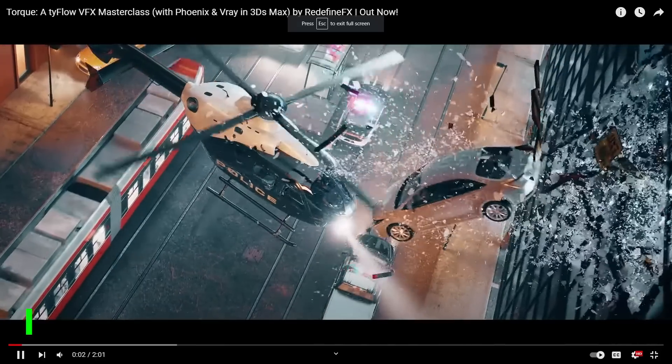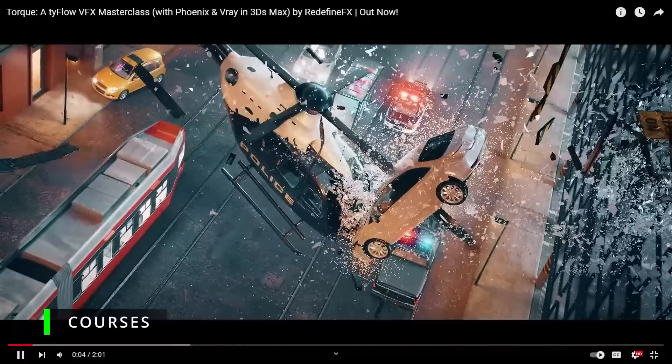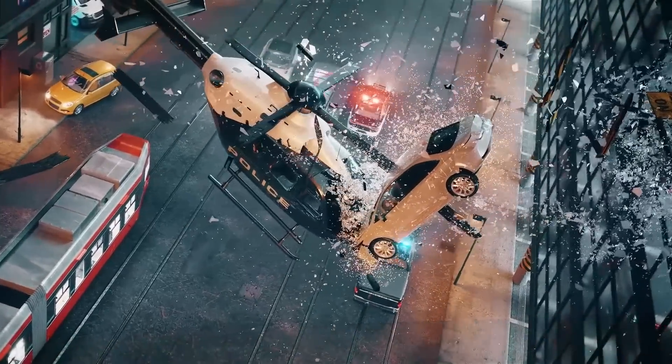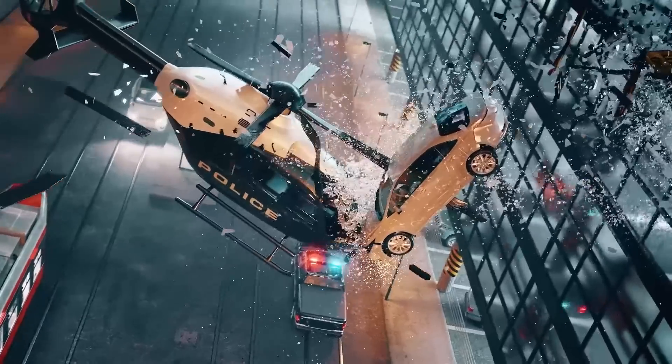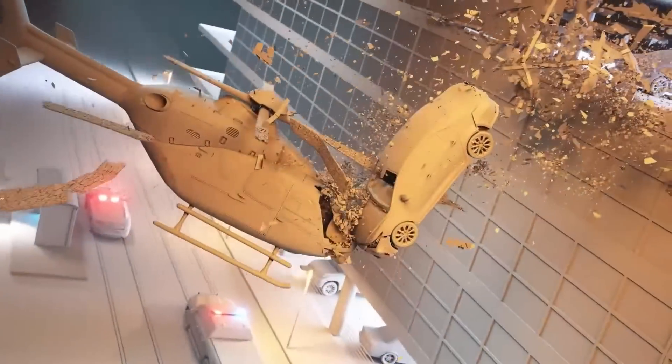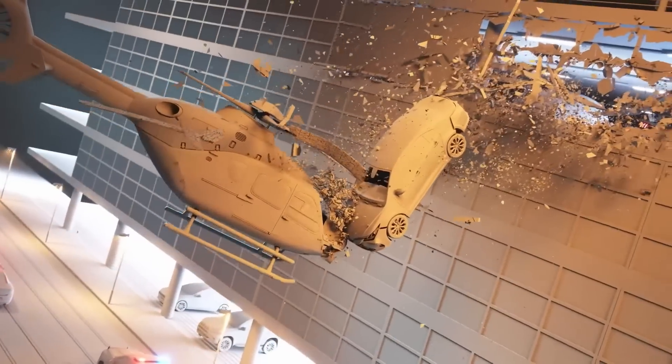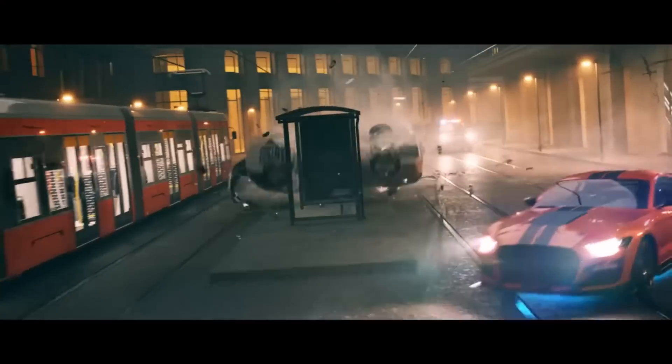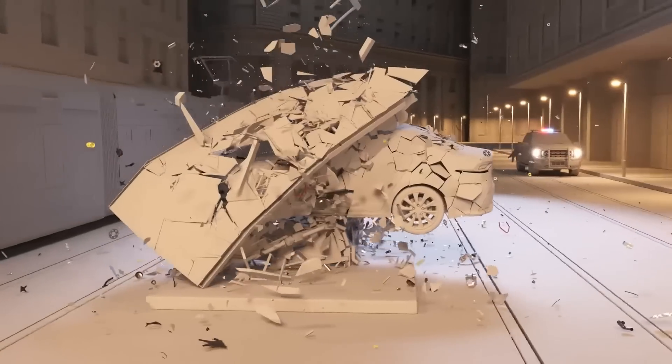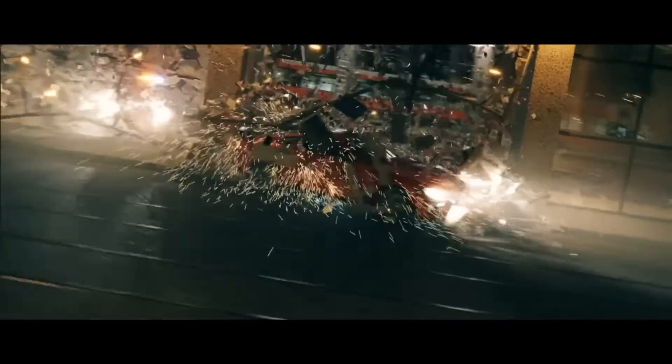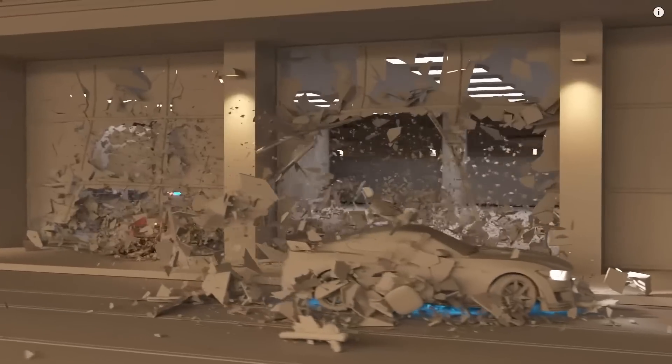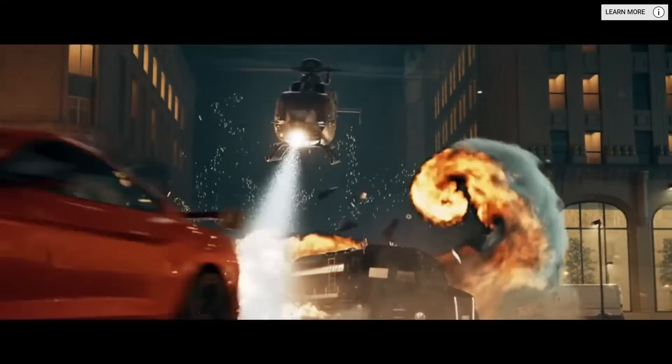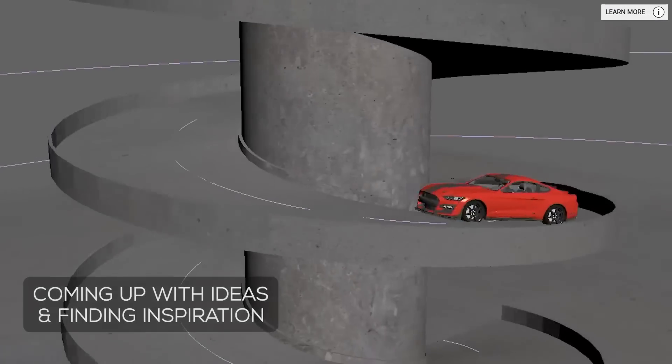In tutorials we have Torque. Torque is a masterclass done by Redefine FX. Over 130 video lessons covering TyFlow, Phoenix, V-Ray, illumination, and After Effects composition. Spitella will cover all the steps to do from scratch all the scenes that you can see in this video. Looks very complete, and if you want to get into VFX, a pretty good deal.